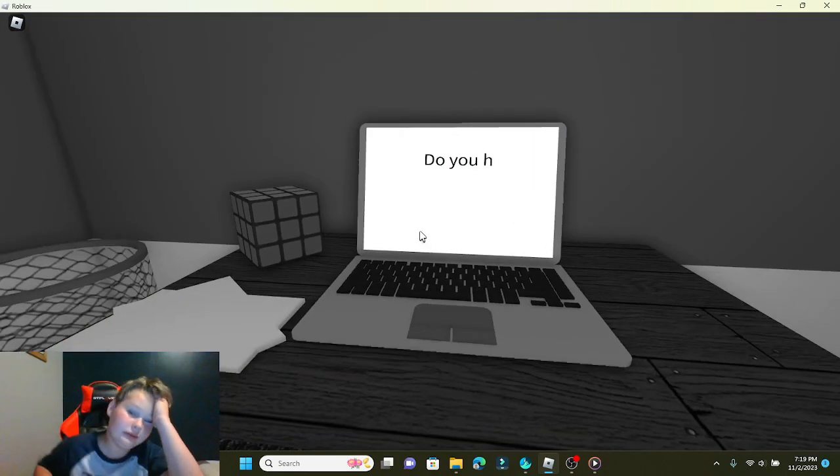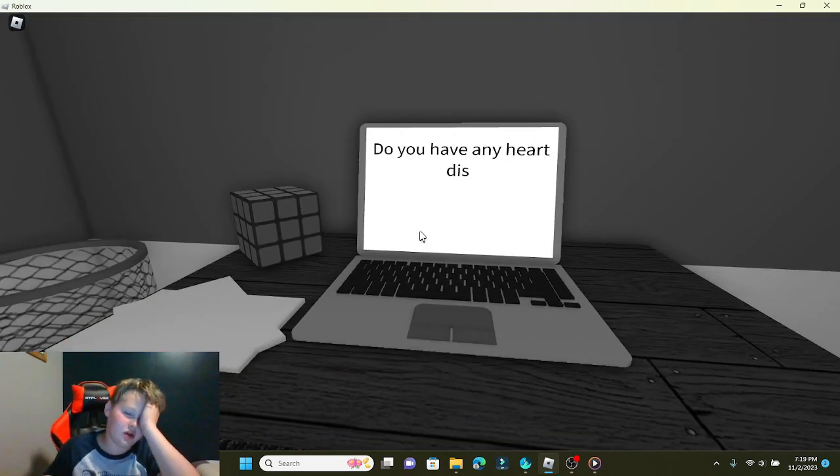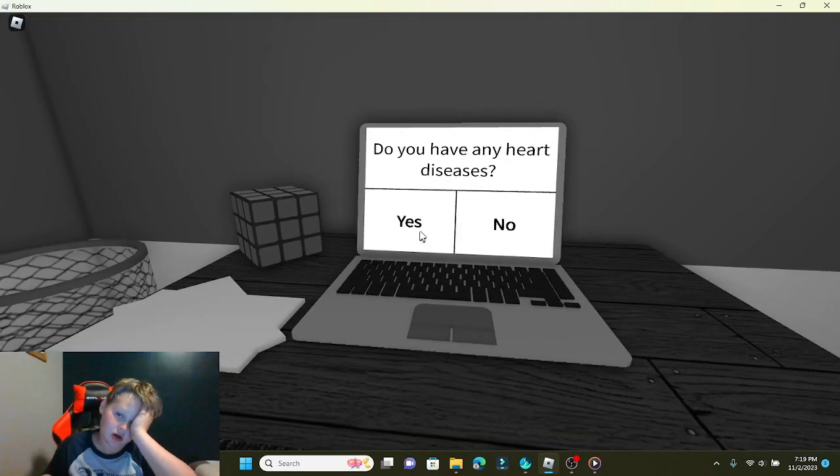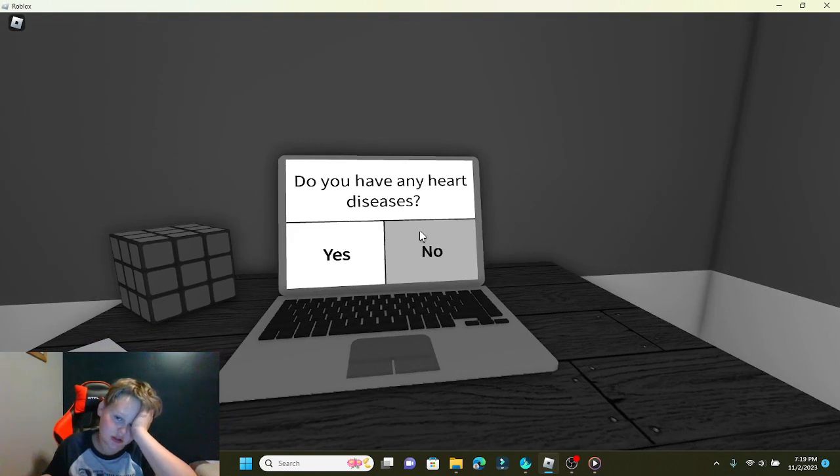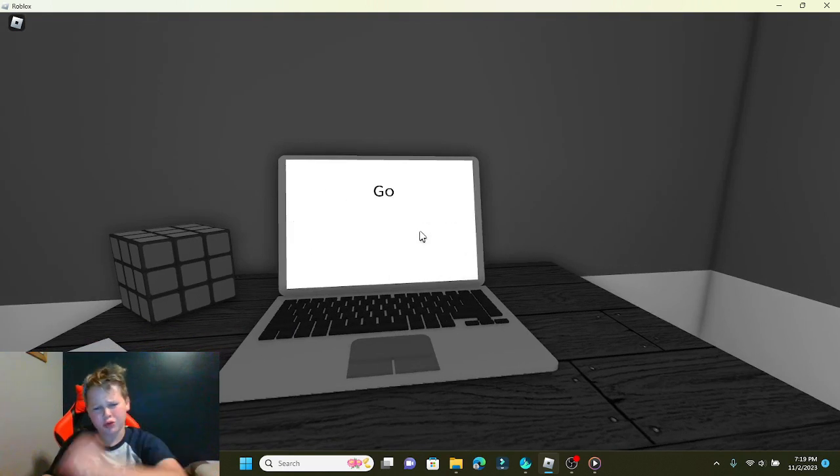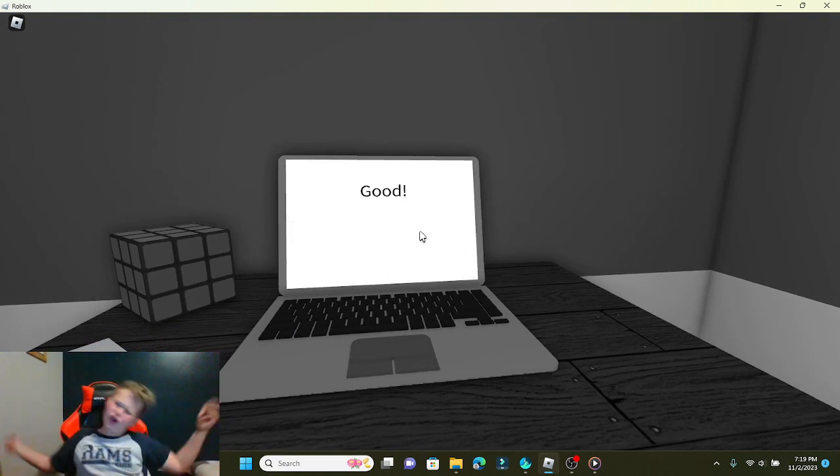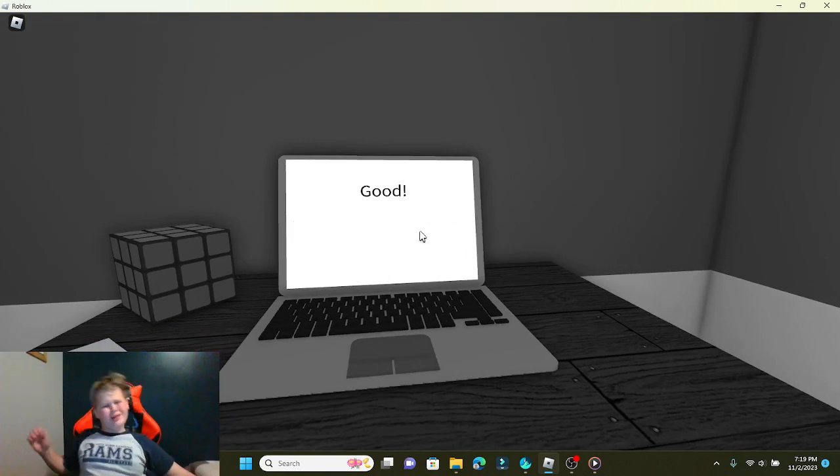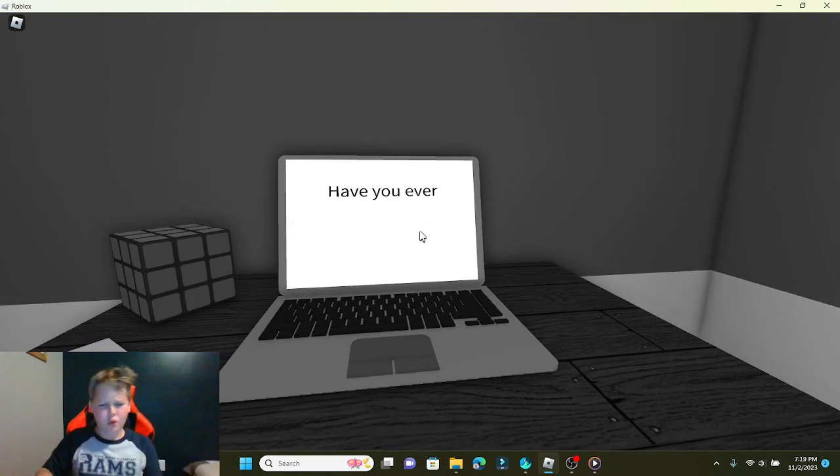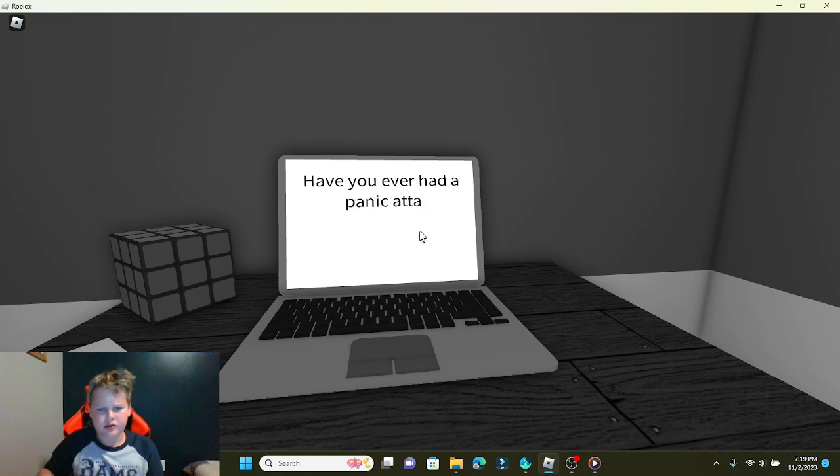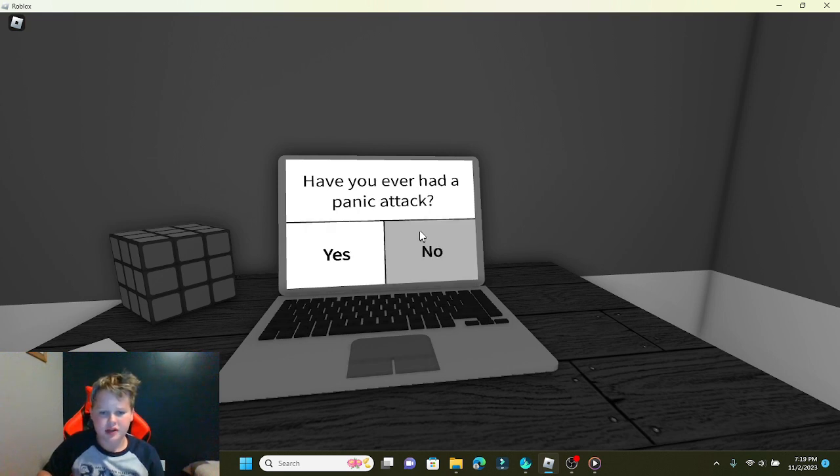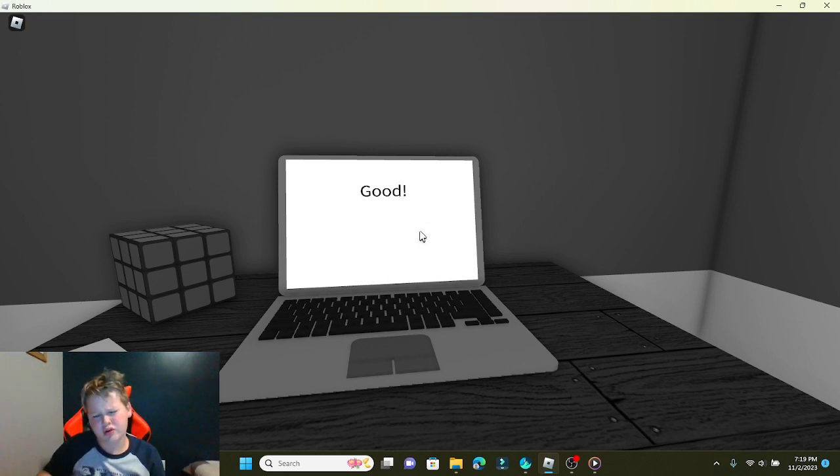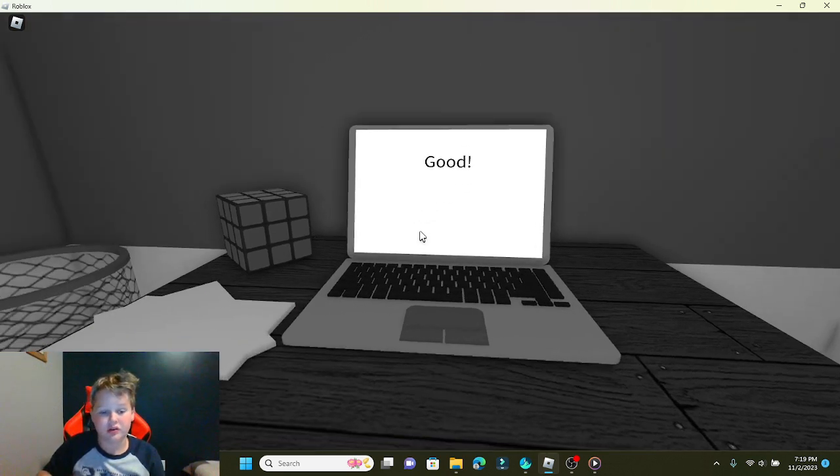You can have any heart diseases? Heck no bro, heck no, no no no. Thank.